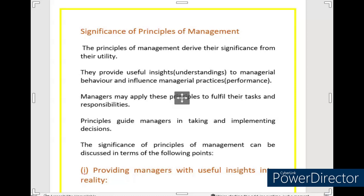They provide useful insights to managerial behavior. These principles of management add useful understanding to managerial behavior and influence managerial practice. When management principles are used, managers get better performance. If they don't use them, then performance stays the same. This is why their performance is good if they use management principles.